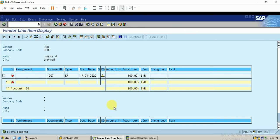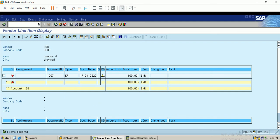So likewise, we need to first reset the cleared line item and then post the reverse entry. I hope this video is informative. The next video will continue with another topic. Thank you.